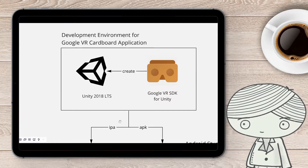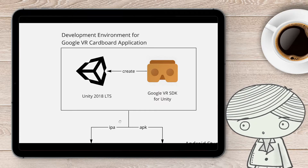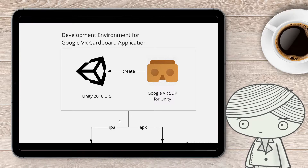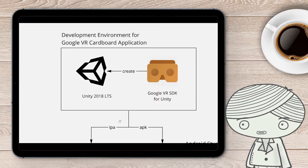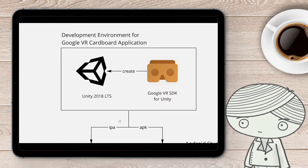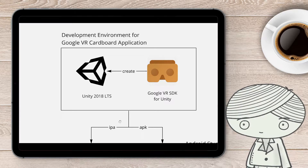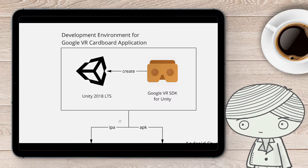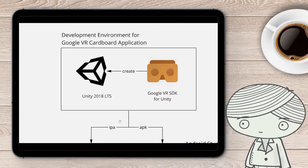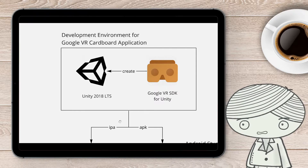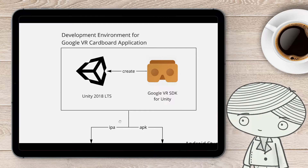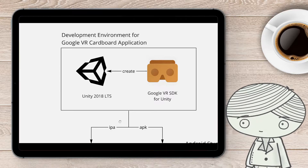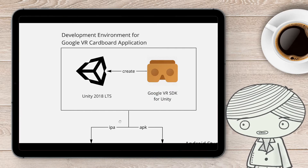Now let's look at Unity. Unity cannot build for VR Cardboard by default, so in this video we'll be using the Google VR SDK provided by Google. If you want to build for Google VR Cardboard using the Google VR SDK, I suggest you install the 2018 long-term support release of Unity. You can install the latest version too — you can have multiple versions of Unity on one machine — but for Google VR Cardboard development, I suggest using 2018. It's more stable.